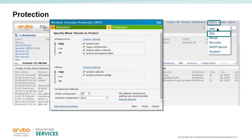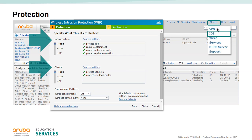The second tab is Protection Settings. There are two sections: Infrastructure and Clients. For infrastructure protection policies there are four possible options: Protect SSID, Rogue Containment, Protect from Ad-Hoc Networks, and Protect AP Impersonation. For client protection policies there are two choices: Protect Valid Stations and Protect Windows Bridge.